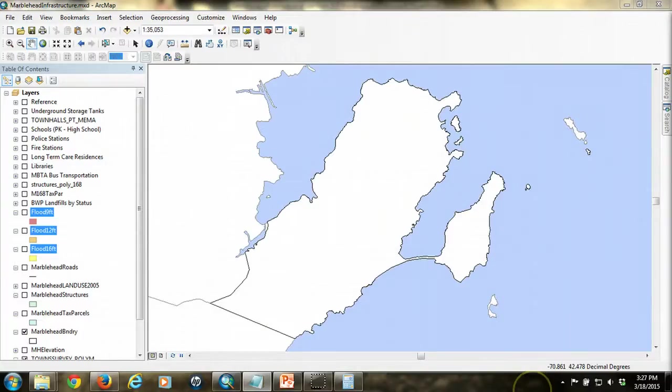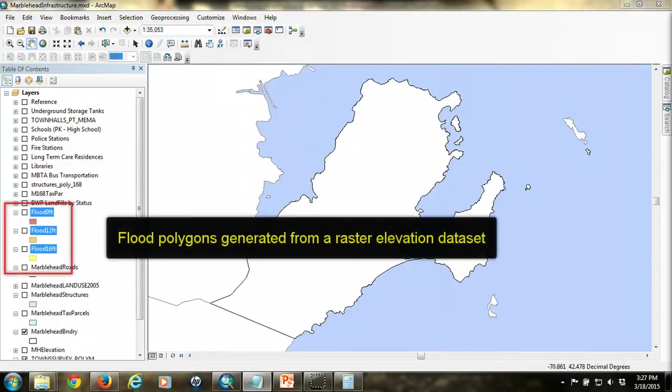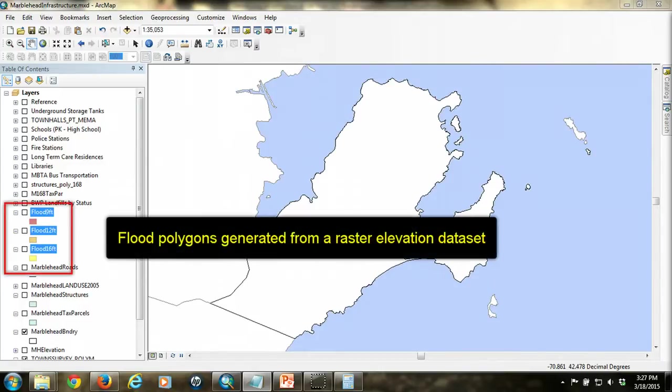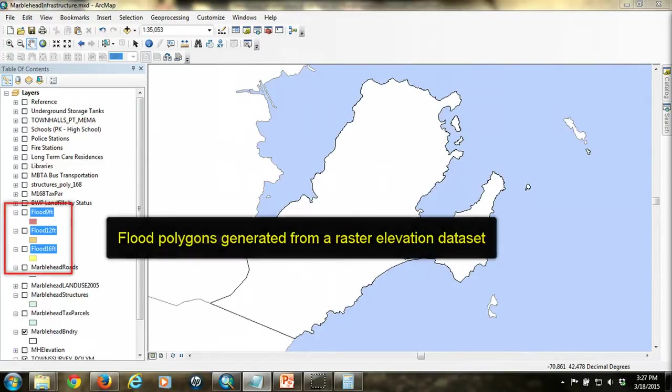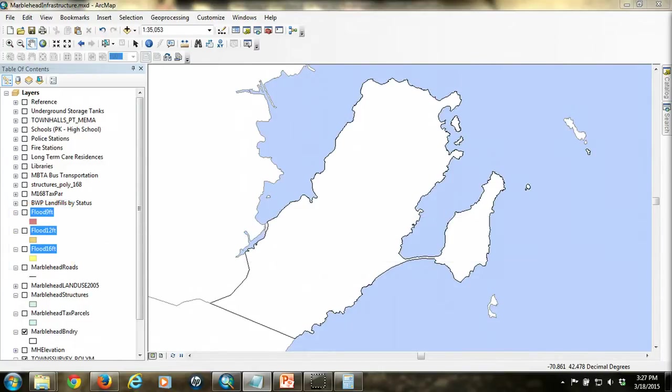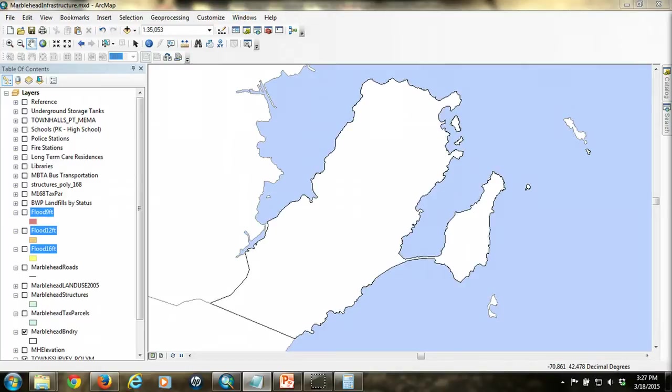The data that we need for this analysis includes the flood areas or polygons and the infrastructure layers. I have three polygon feature classes of flood area which I generated from a raster elevation dataset. This was reviewed in a previous tutorial. For this analysis, we'll start with readily available data layers from MassGIS.